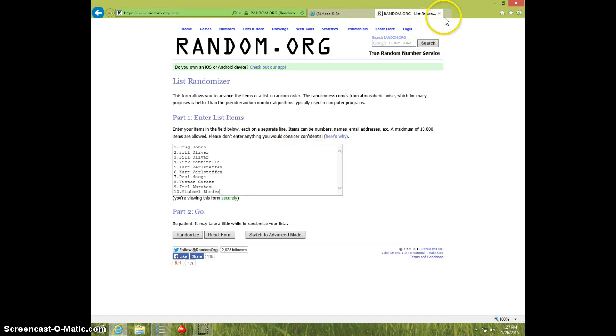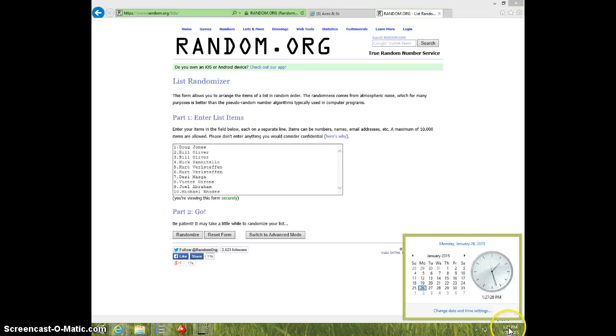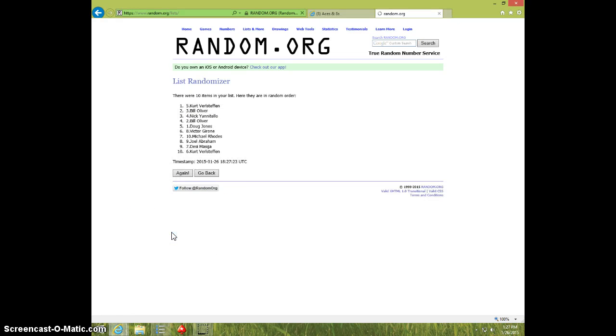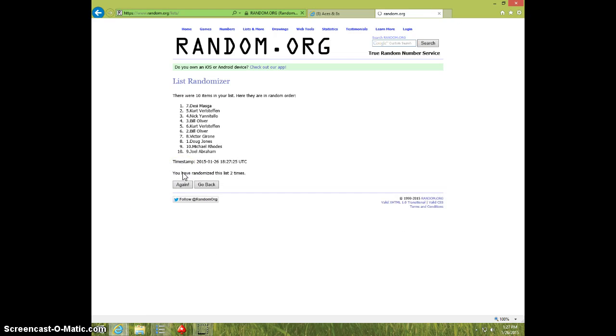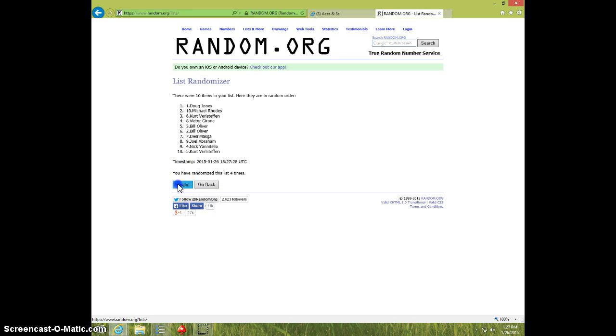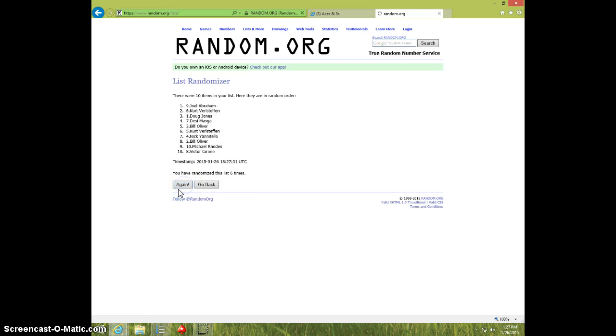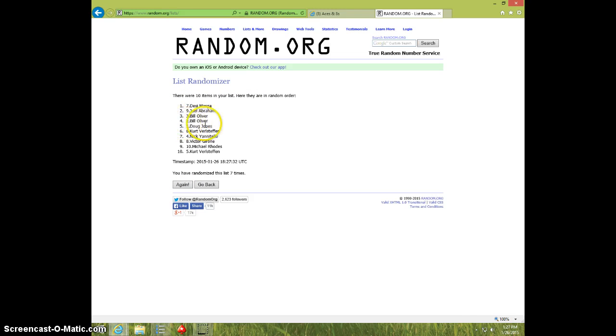127, we're going 8 times, good luck. 1, 2, 3, 4, 5, 6, 7. Desi, Joel, Bill, Bill, and Doug after 7.